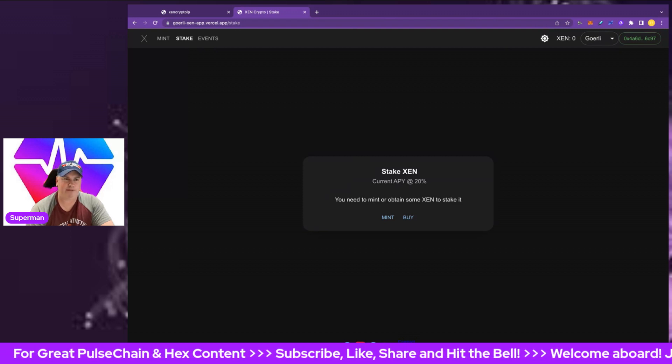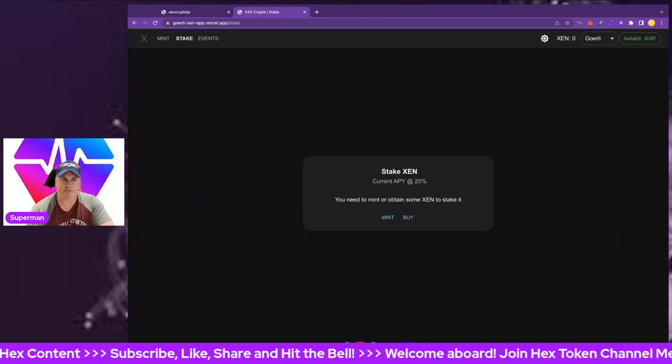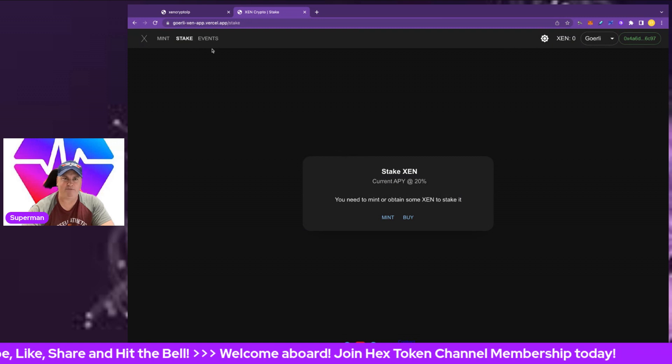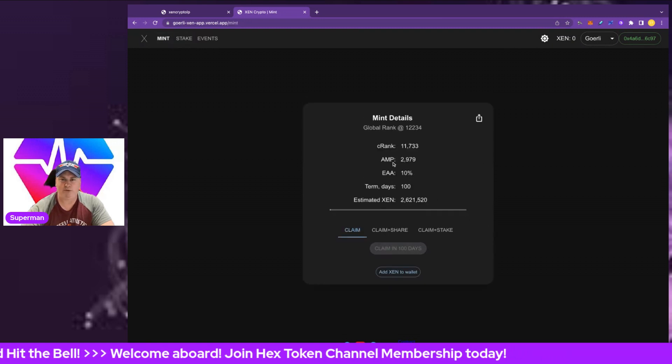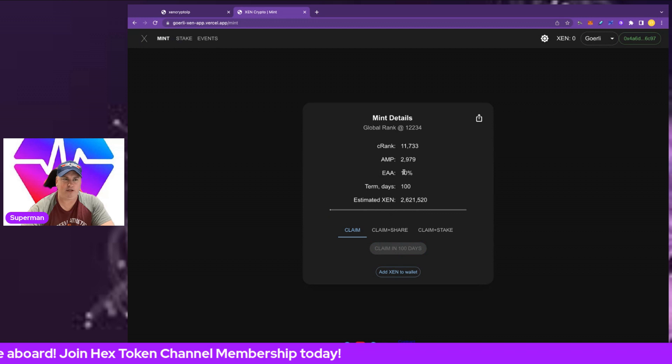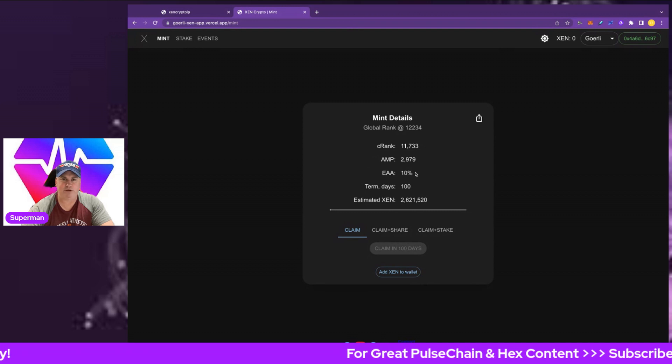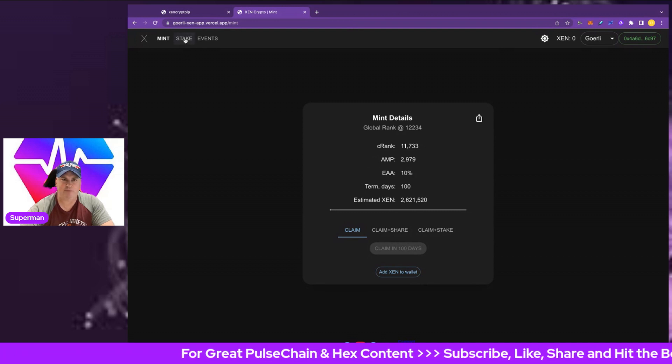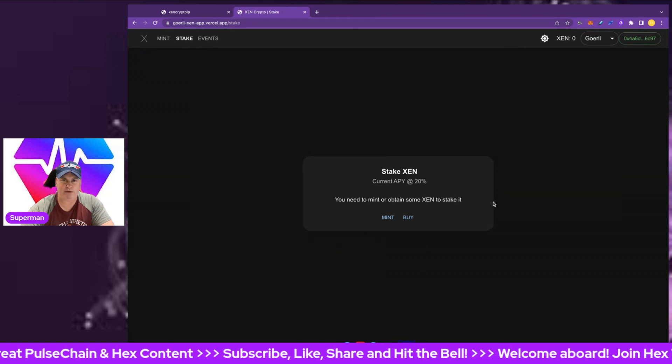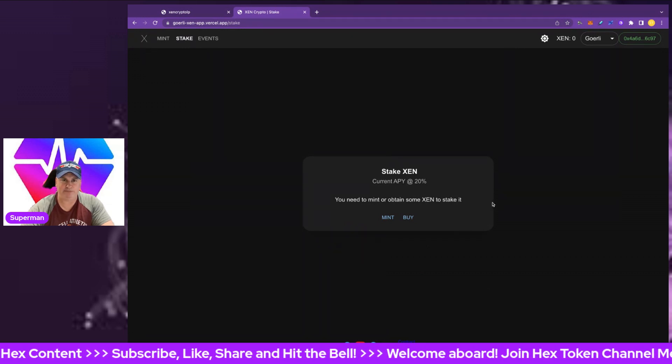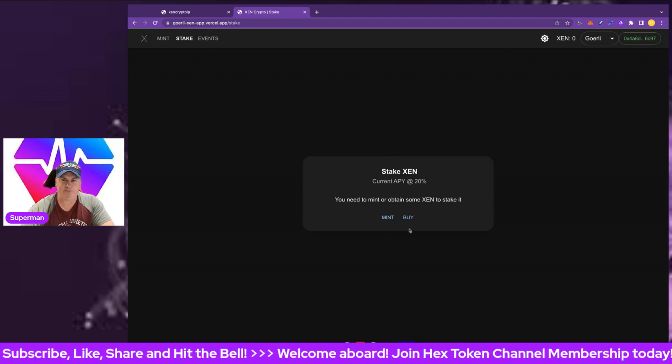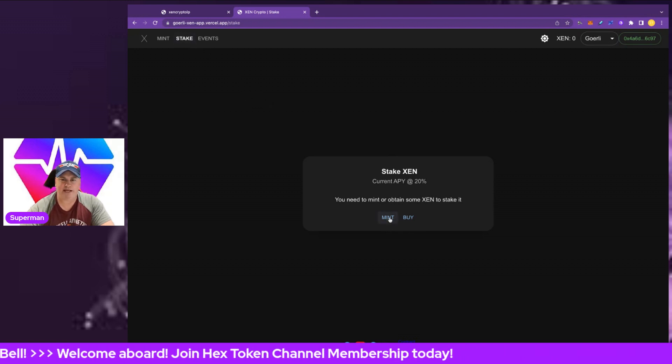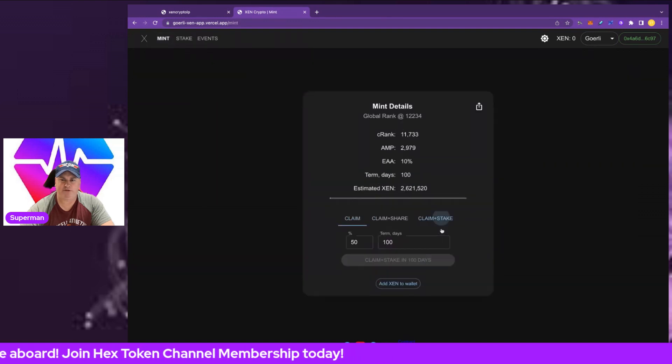You would want to get that 20% as soon as you can. Every 90 days the APY will drop by one percent. In the mint phase we've got the amplifier and the early adoption amplifier there, that gives us a bonus. The earlier we are, the better. By staking it, we're going to earn even more. Earlier pays better, longer pays better.